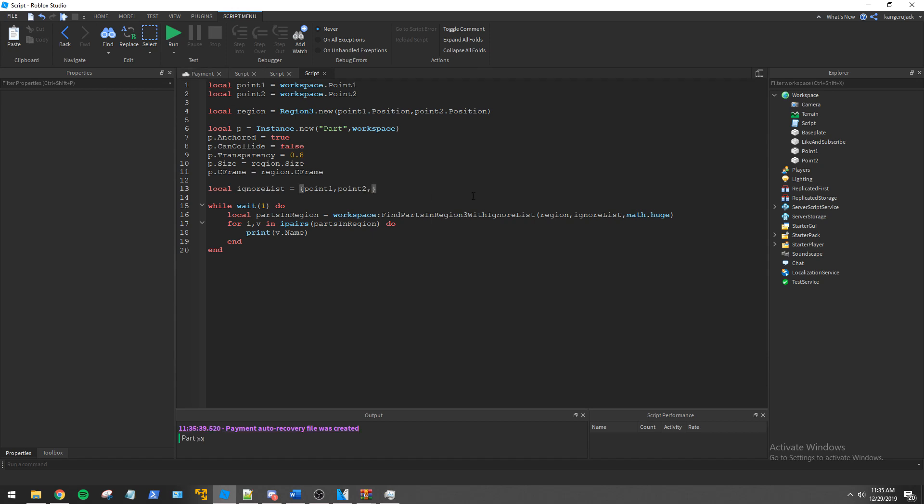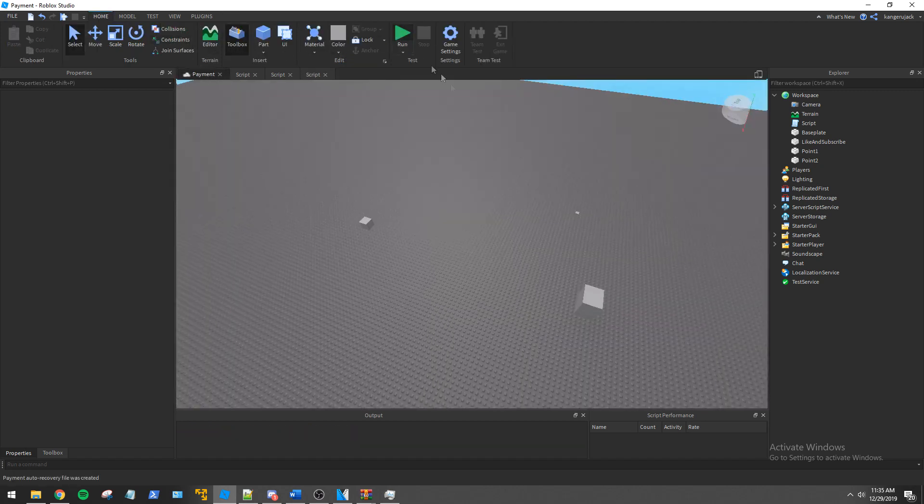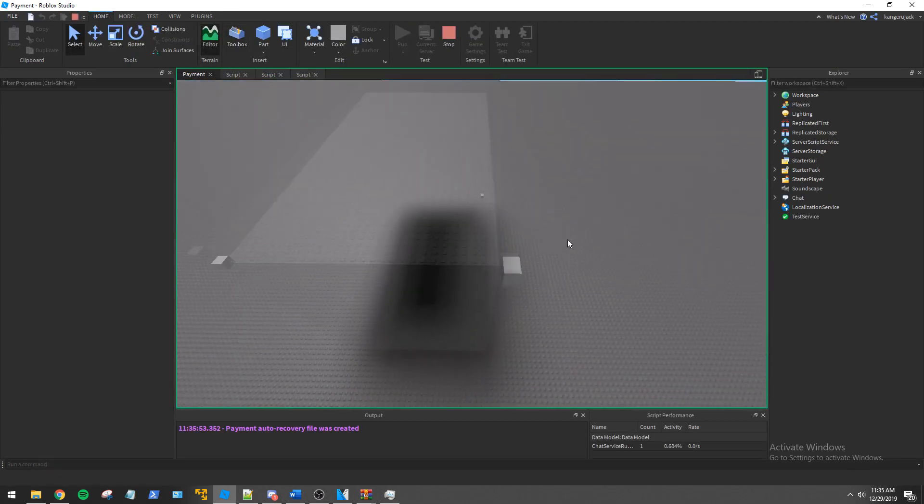We will also add it to our ignore list so it doesn't interfere with our print statements. Now in the workspace we have a part that shows us the exact bounds of our region.